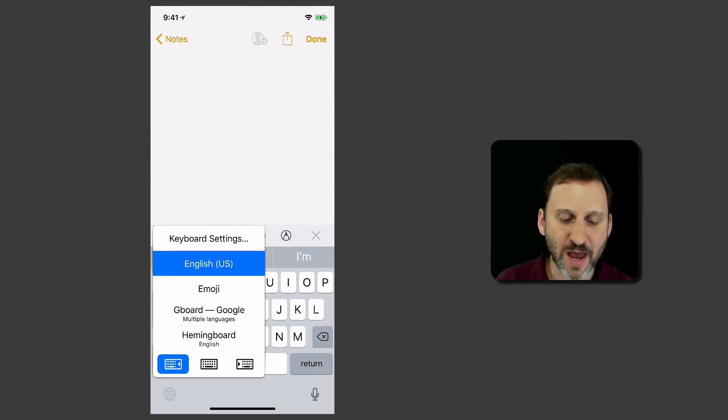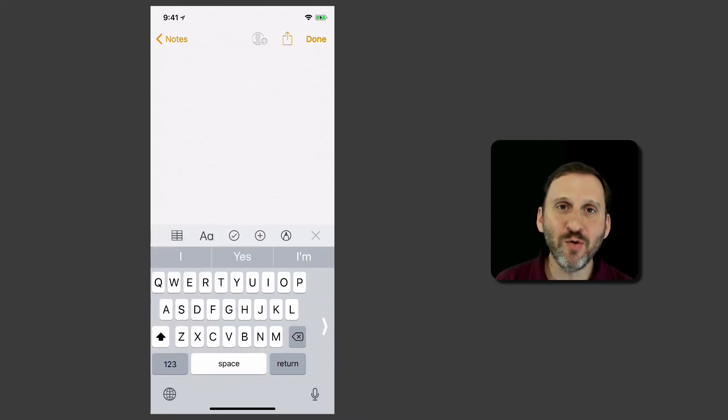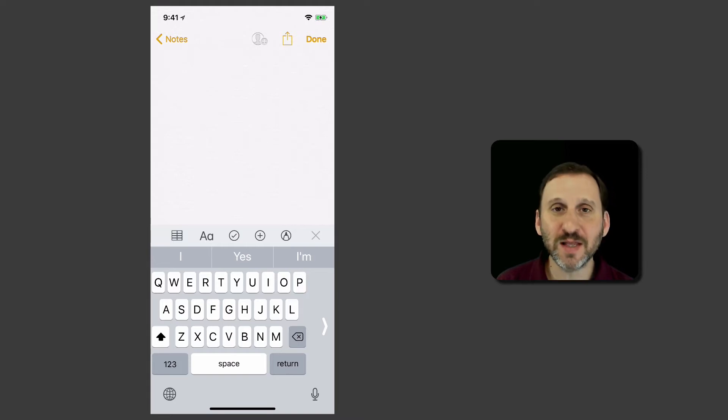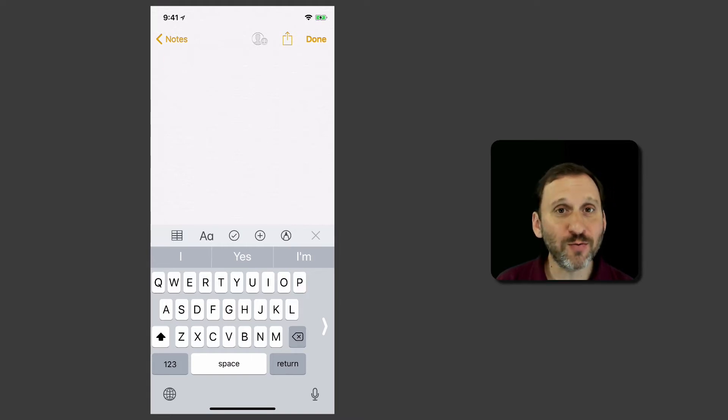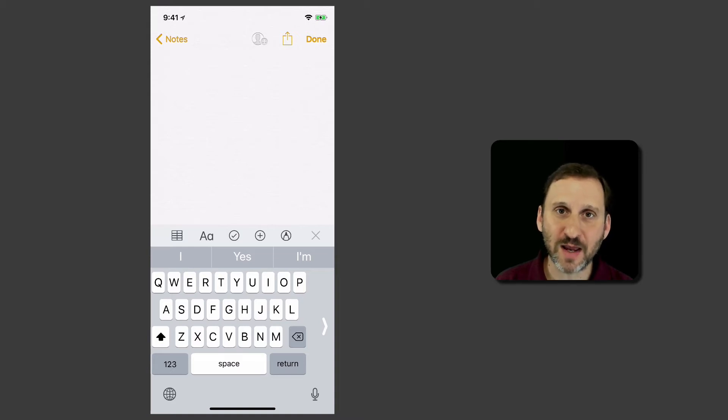I can select the one on the left and when I do that you can see the keyboard moves. All the keys move a little bit to the left. So now they're a little more reachable by my thumb on the left side of my iPhone.